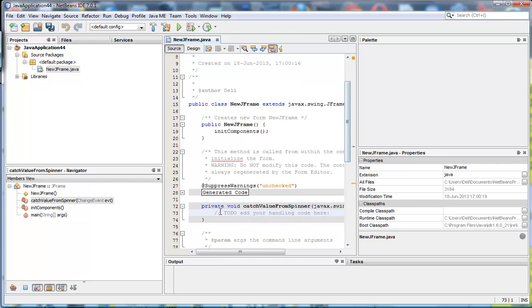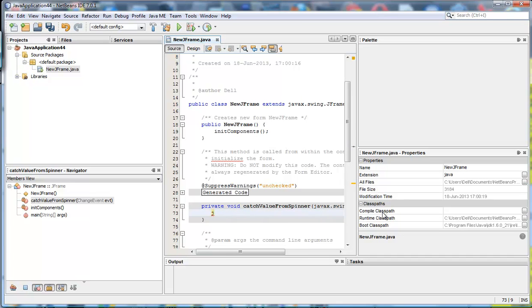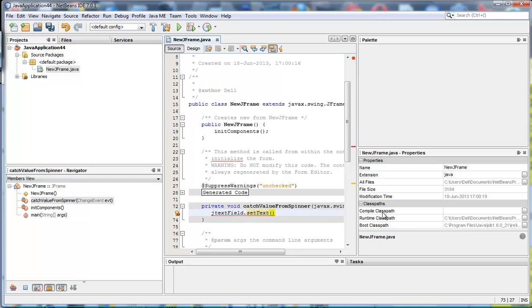And then inside the source I want to say what I want done with the value of the spinner. Well I want the J text field and I'm kind of hoping that's the name of this field. I want that text to be set to the value that is inside the spinner.